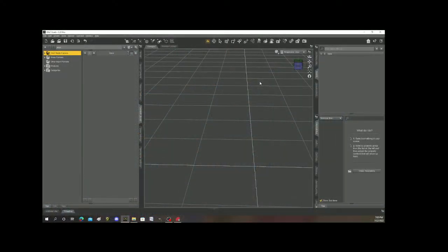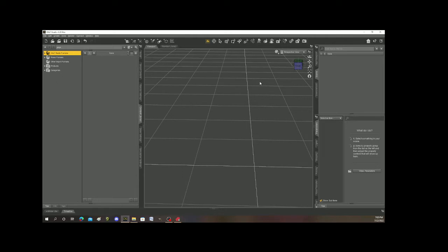All right, so welcome to my next tutorial here. Today I want to keep things really basic and just talk about three general things that DAZ Studio can do that can help you out. They're just little tricks so that you can have an easier time working in DAZ Studio.